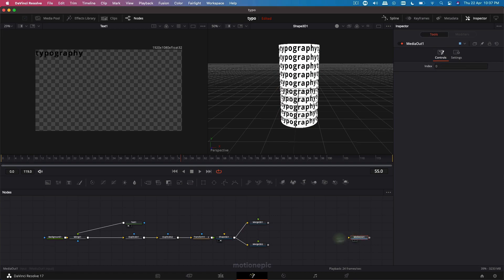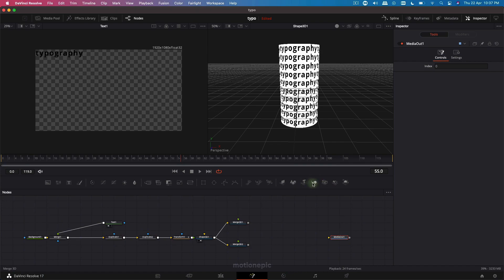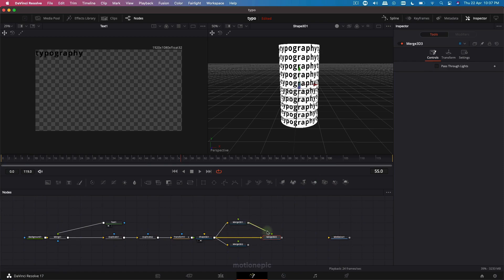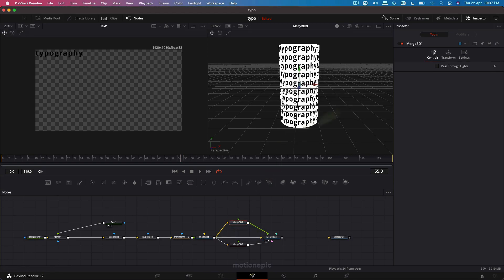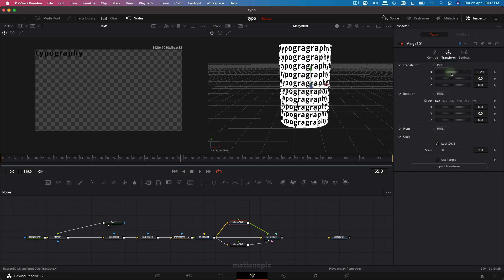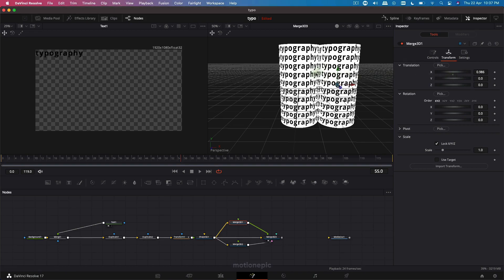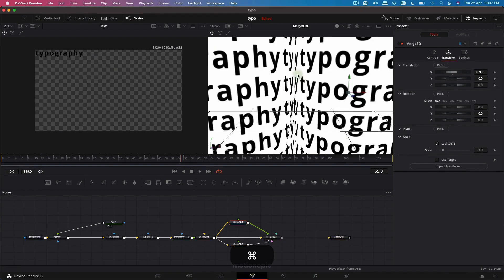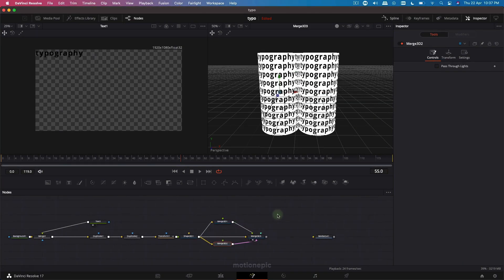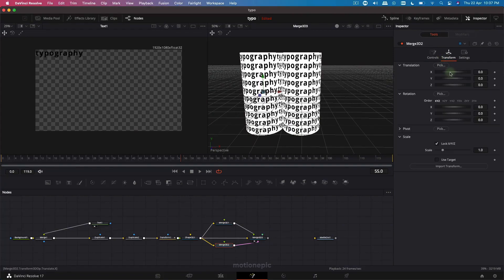We want all three shapes visible at once, so we need one more Merge 3D to combine them all — connect all three up. If we take a look at this final Merge 3D, you won't see any difference because all shapes are in the same position. Go to the top Merge 3D, use the transform and change the X position — you can now see another shape appear. Make sure they overlap with no gap, then do the same for the bottom Merge 3D.